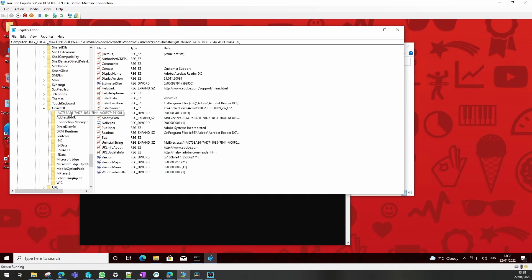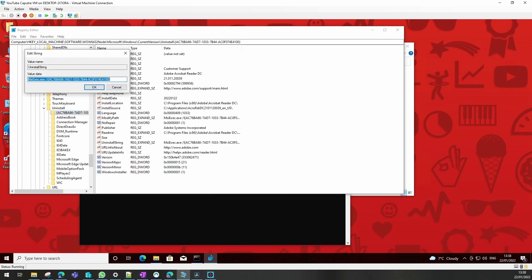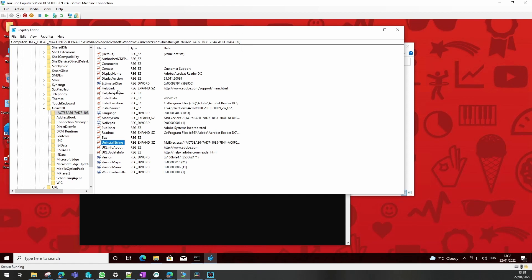And there's our Adobe Reader, so we need the uninstall string, which is that one. I will copy that one out as well and make a note of that for later. Next we need to go to Intune to create the package.